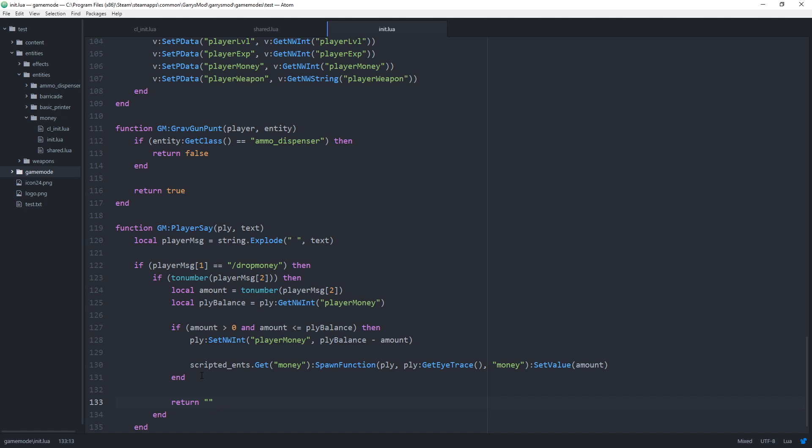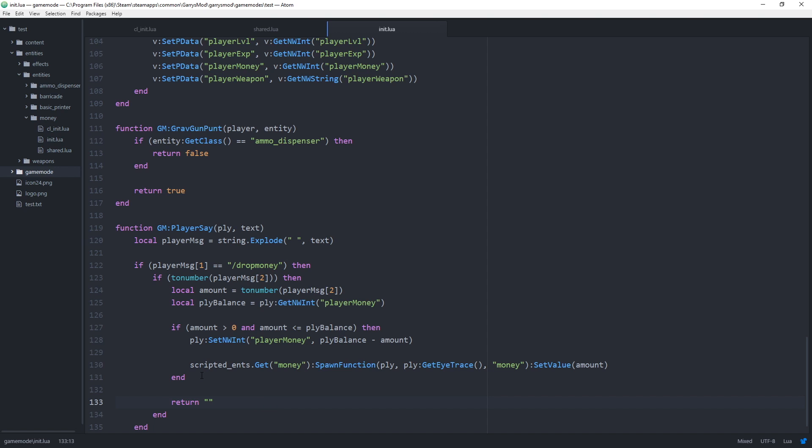And with all that done let's head to our shared.lua file to make a quick change. Like I said last time we only temporarily wanted to be able to spawn the money entity from the queue menu. So let's no longer make that an option by changing the true here to false. And that's it for that file. This entity can now only be spawned using our fantastic little chat command and can no longer be spawned from within the queue menu.